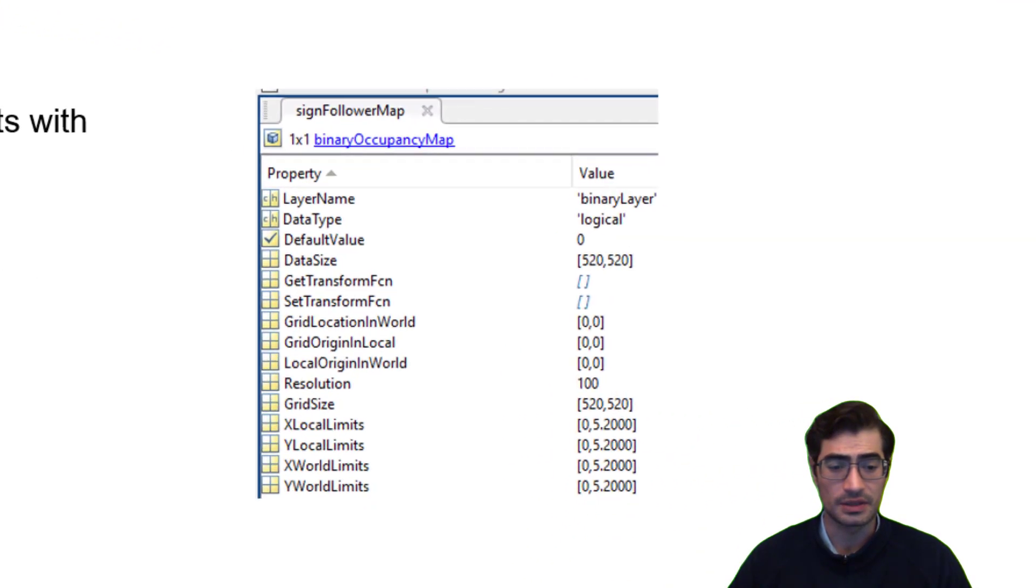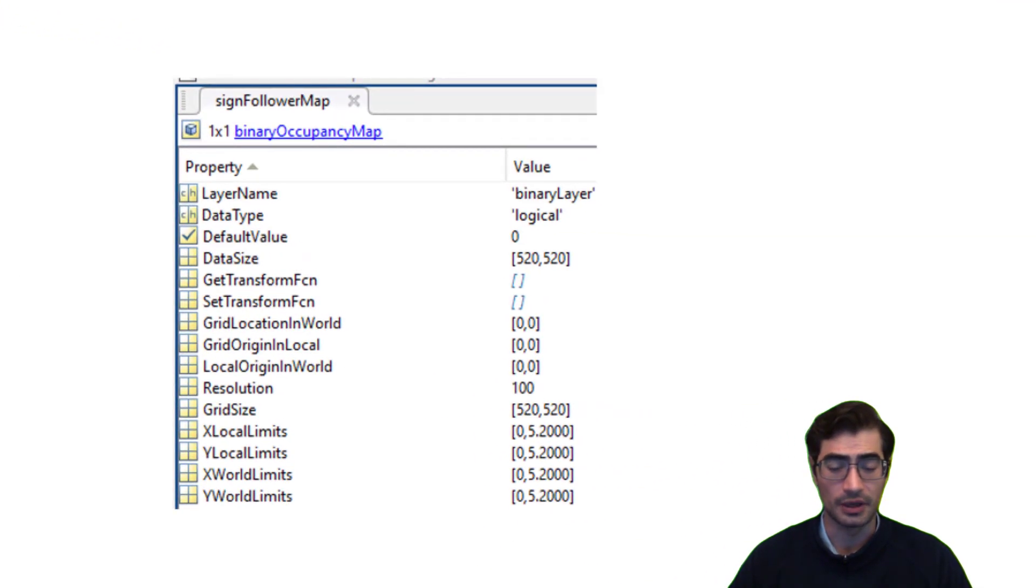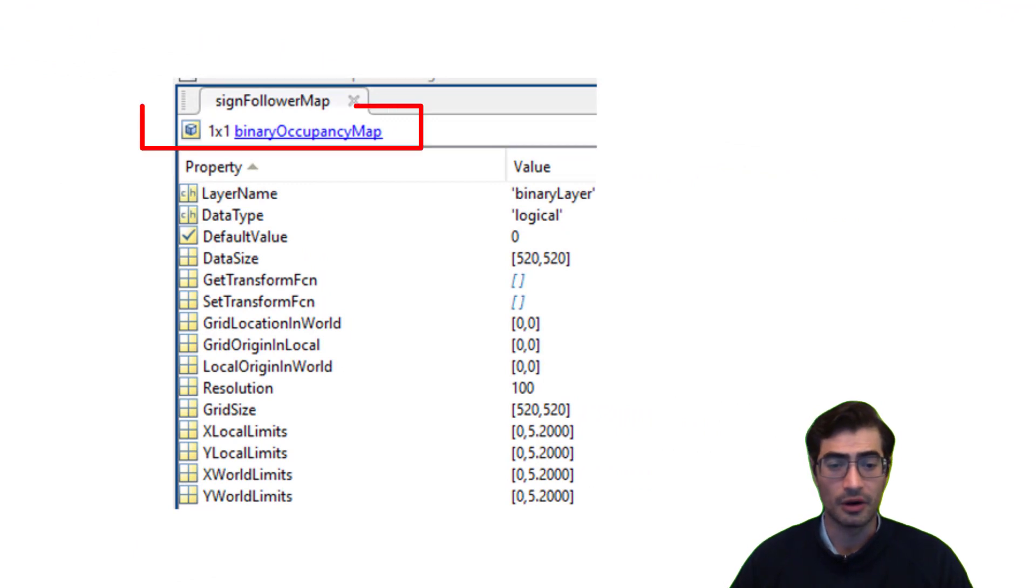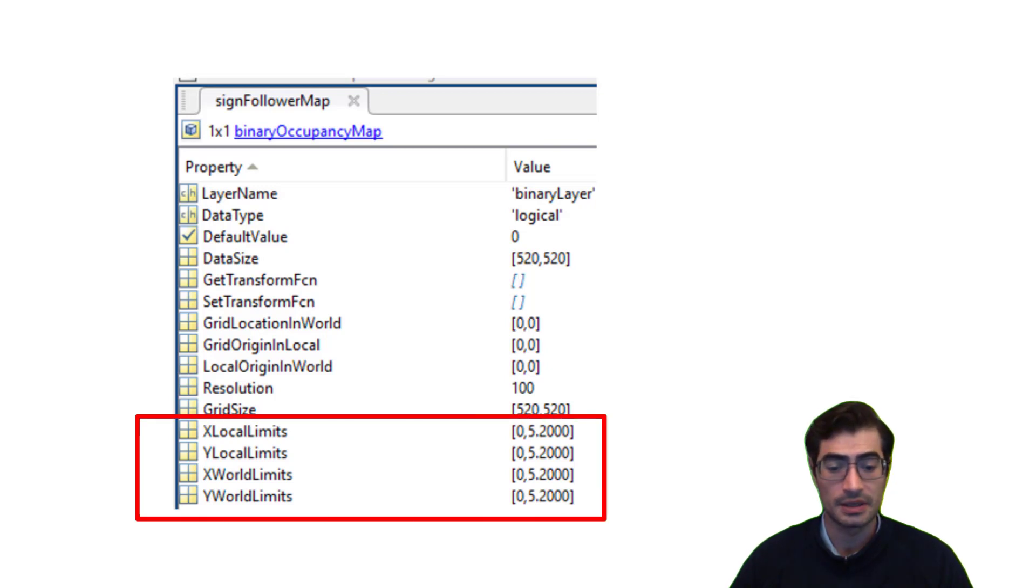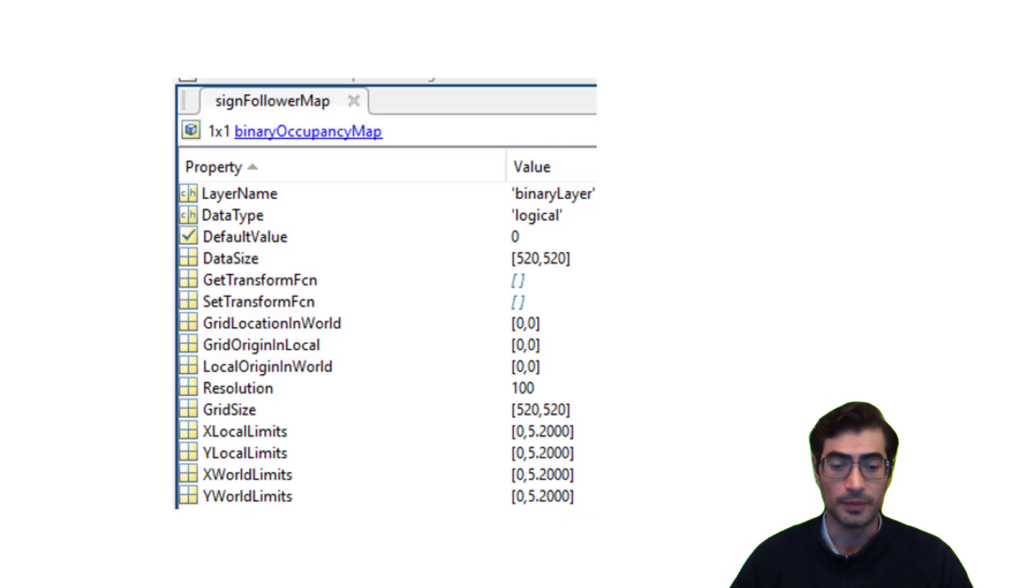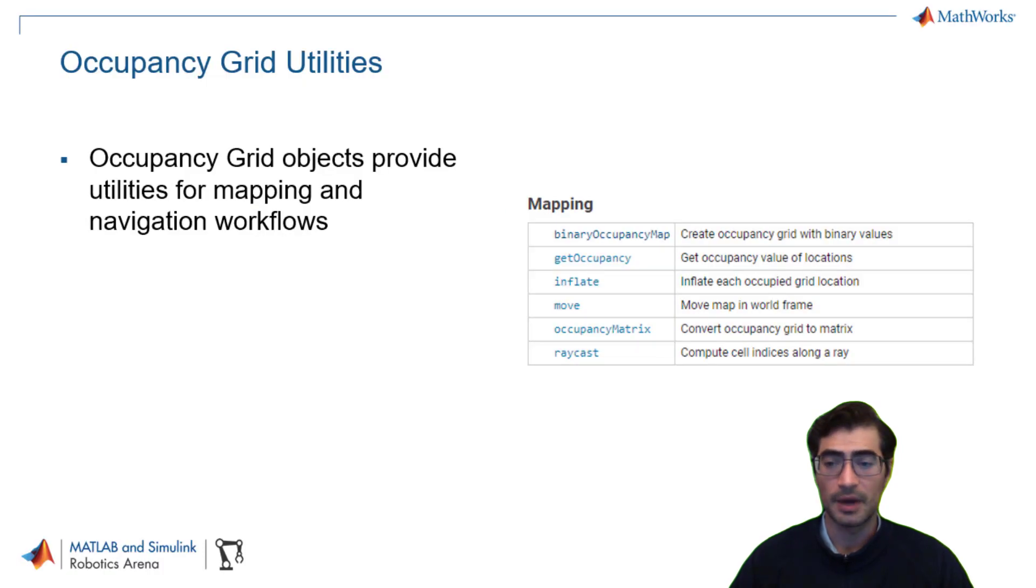In this case we can see the parameters contained within a MATLAB mapping object called the binary occupancy map. And here you can see that you have access to your X and Y local limits, X and Y world limits, and a whole other array of information.